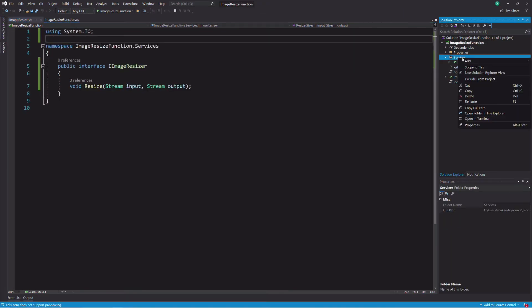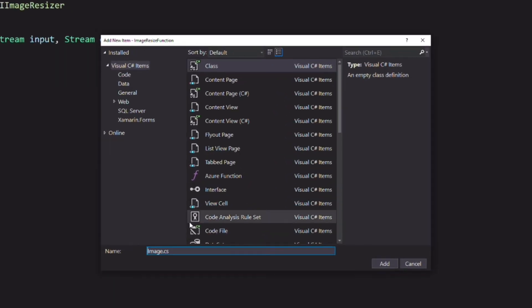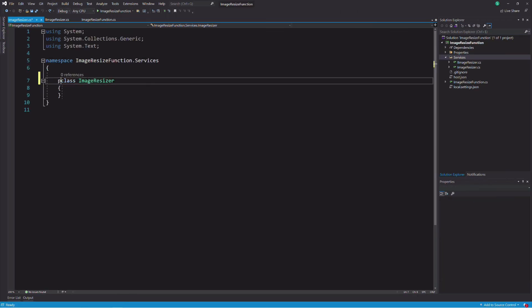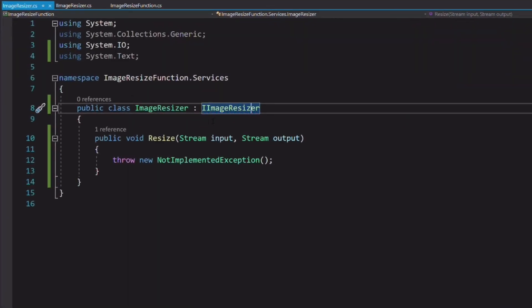Let's create a concrete implementation. I create a new class named ImageResizer. This class implements the iImageResizer interface.